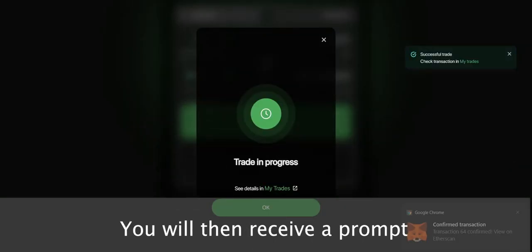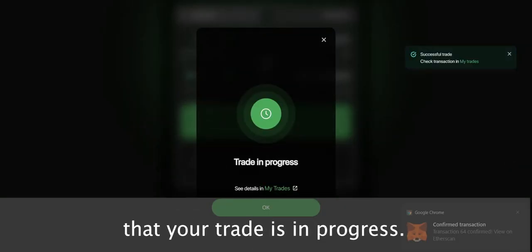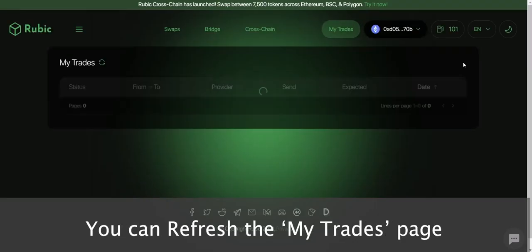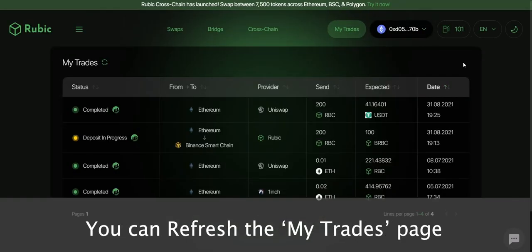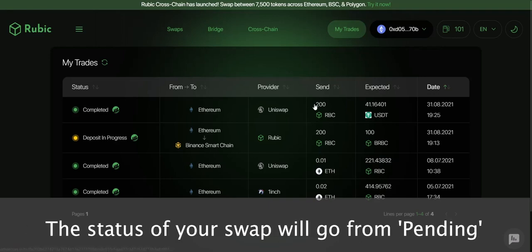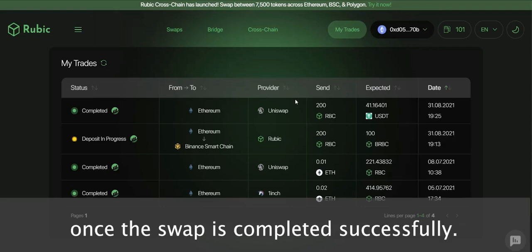You will then receive a prompt that your trade is in progress. You can click on MyTrades to check the trading status. You can refresh the MyTrades page to see updated status reports on your transactions. The status of your swap will go from Pending to Completed once the swap is completed successfully.